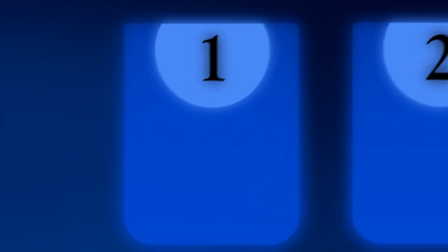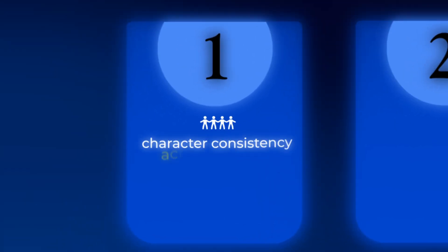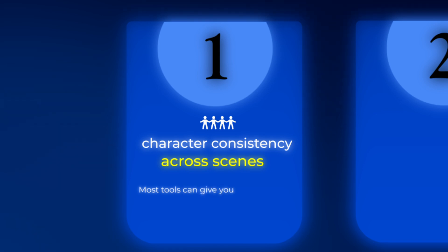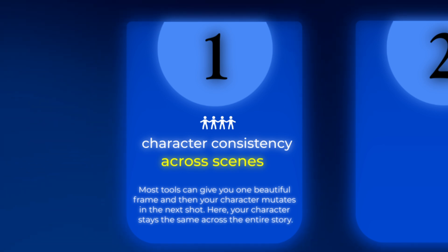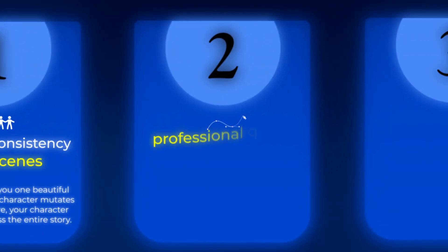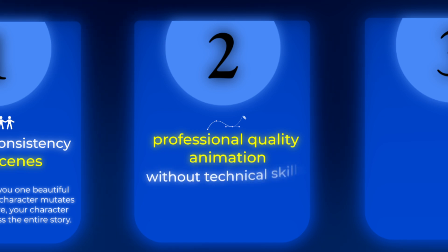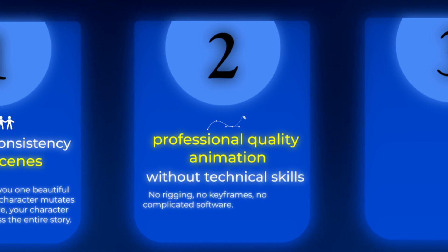Number one, character consistency across scenes. Most tools can give you one beautiful frame, and then your character mutates in the next shot. Here, your character stays the same across the entire story. Number two, professional quality animation without technical skills. No rigging, no keyframes, no complicated software. Just type, click, and let it move.